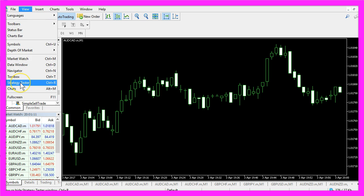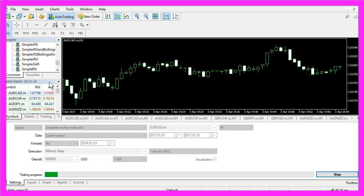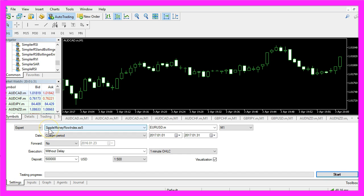Back in Metatrader you want to click on View, Strategy Tester, or press Ctrl and R on your keyboard, and that will bring up the Strategy Tester panel here. Here you want to select the Simple Money Flow Index.ex5 file.